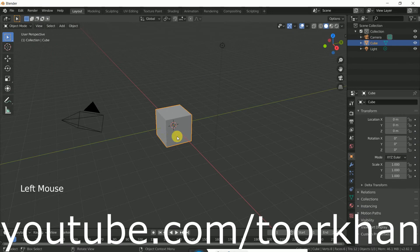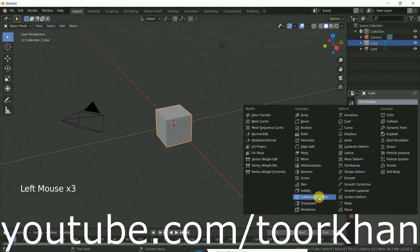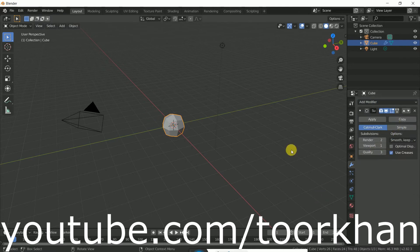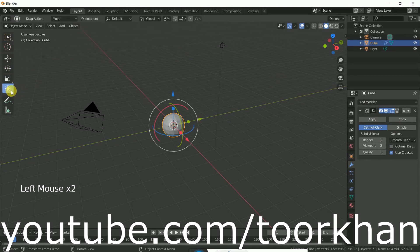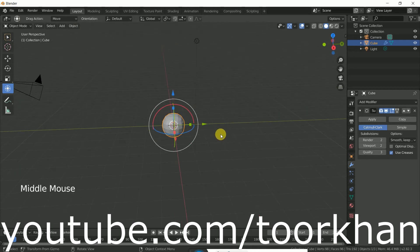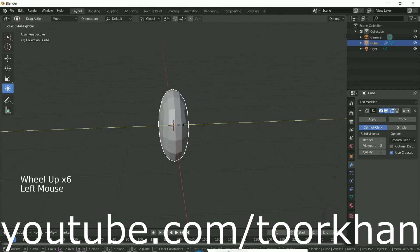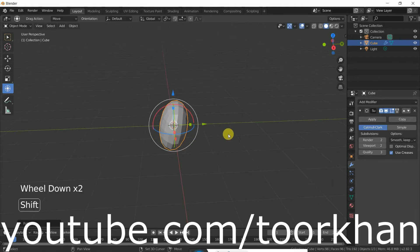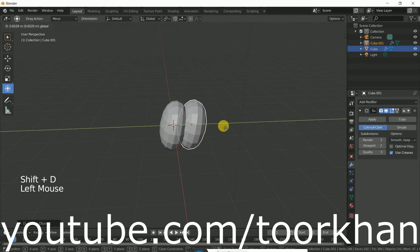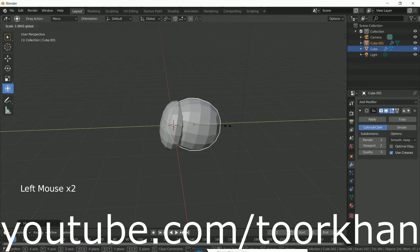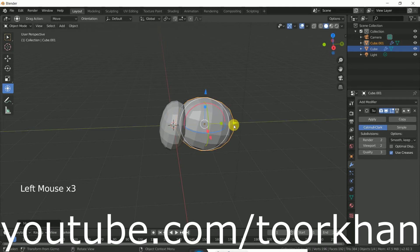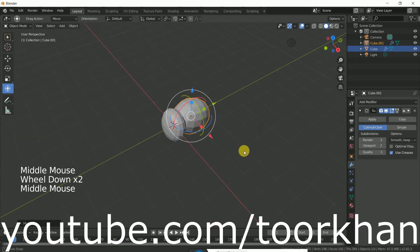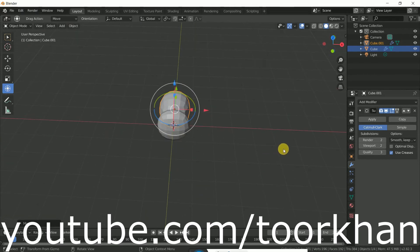Click on this cube, go to modifier, add modifier, and add a subdivision surface — we can make it level two. Now click on this tab and shape the body, because the fly head is a little bit like this. We can rotate it and shift+D to duplicate it, then bring it here and make it a little bit bigger. Overall we can make it a little bit smaller by clicking S.